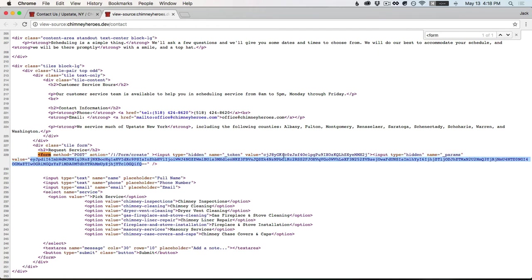We have a CSRF token, which it's going to validate on the other end, which basically prevents forms from being submitted off site, because it needs to look for this unique token. And then everything else is in here.